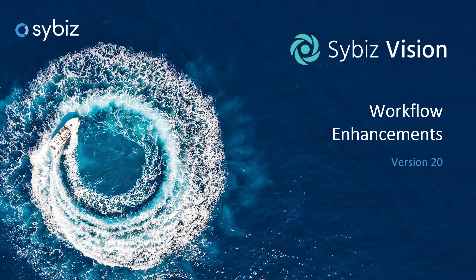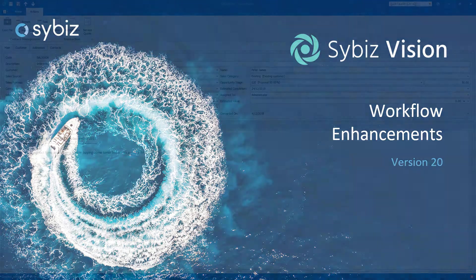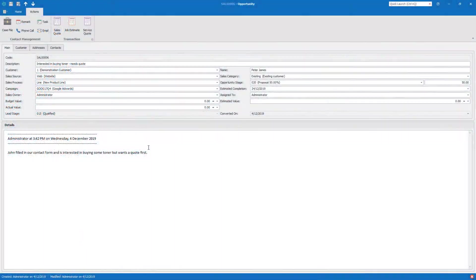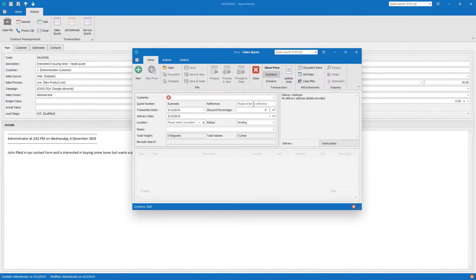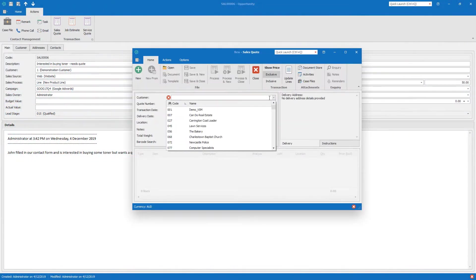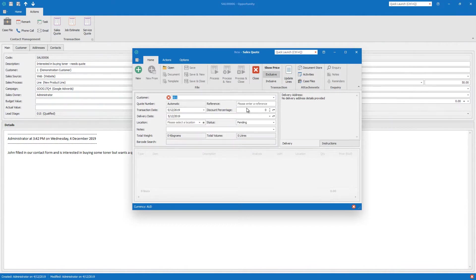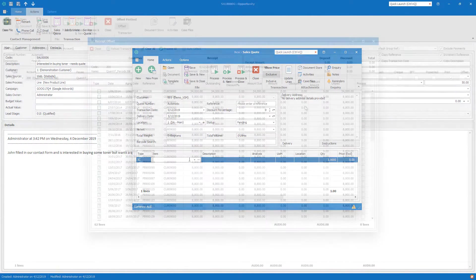Let's have a look at just a few of the workflow enhancements introduced in Sybiz Vision version 20. Sybiz Vision CRM gets some great improvements with the ability to generate sales quotes, job estimates, and service quotes against opportunities.